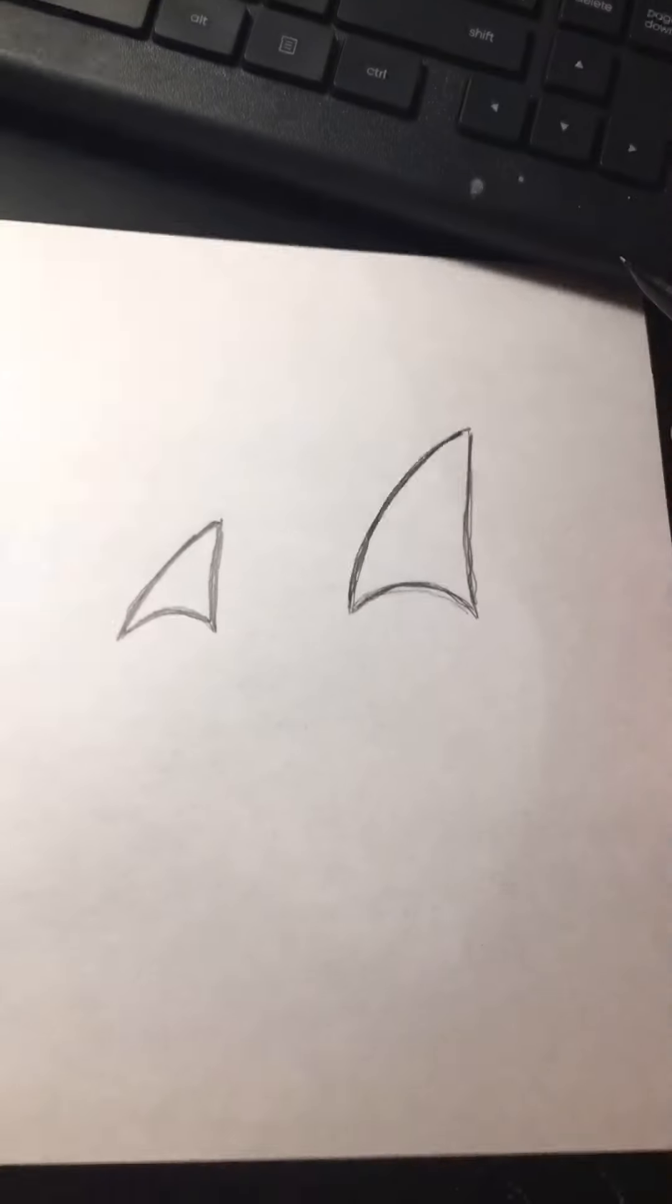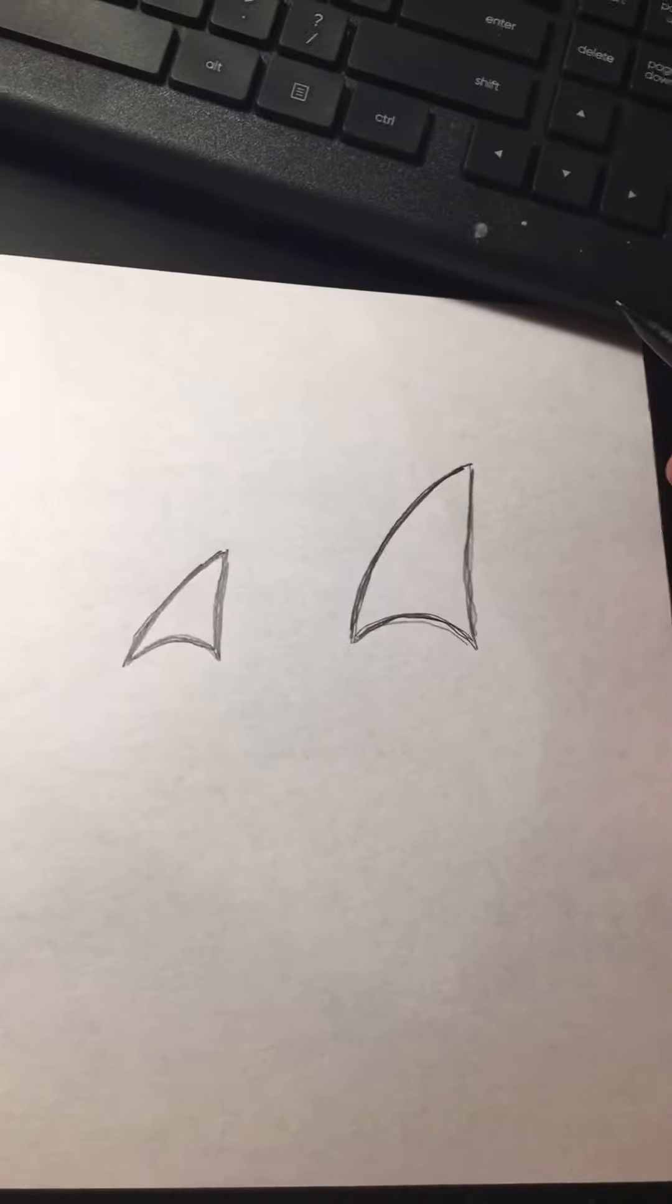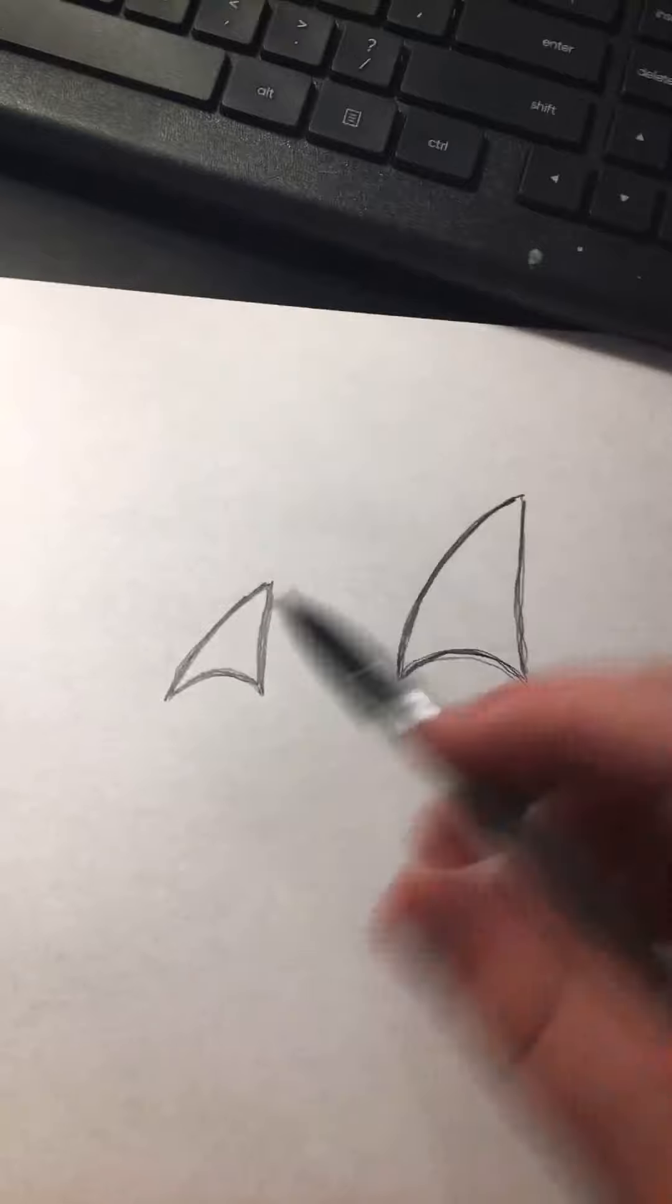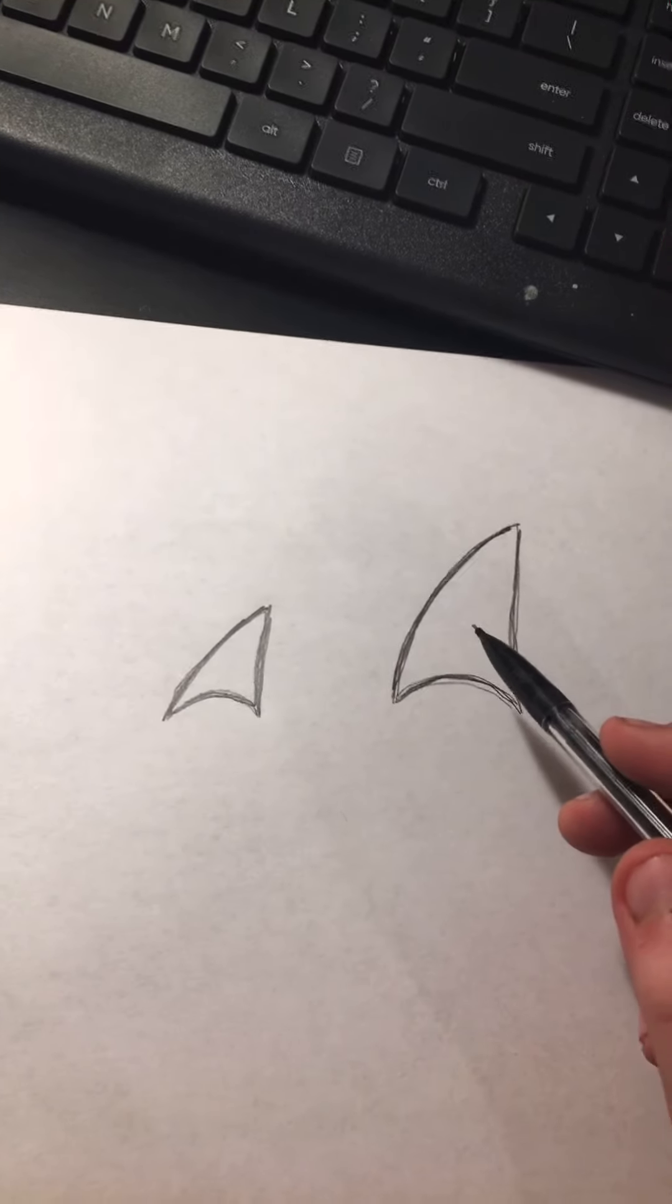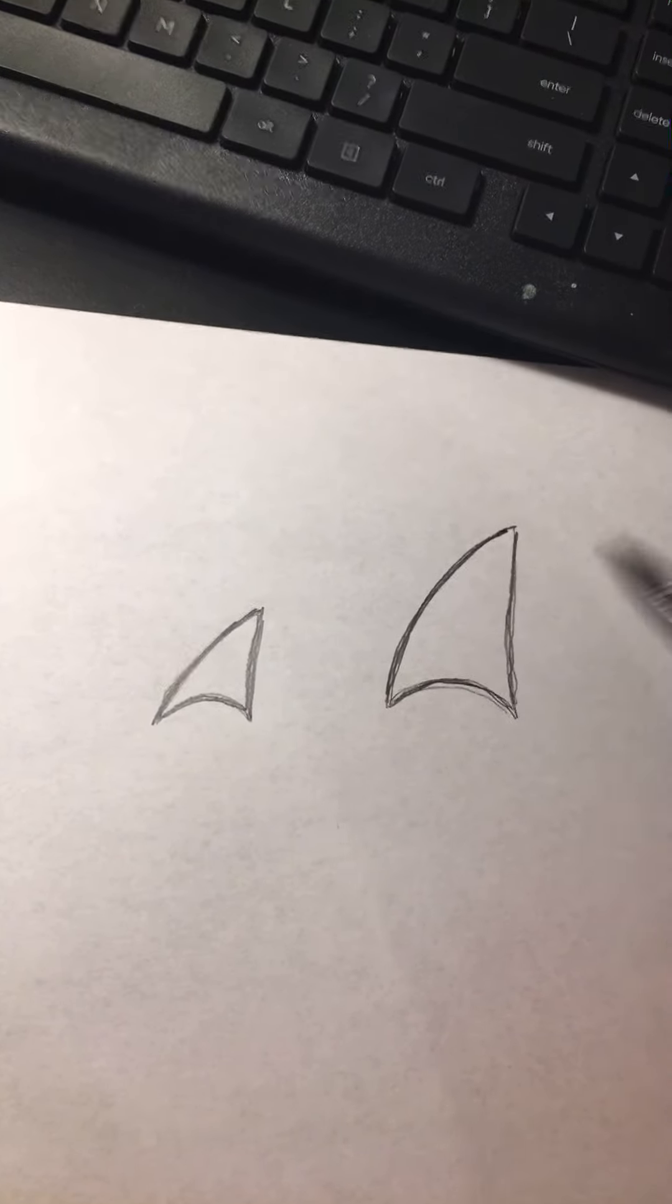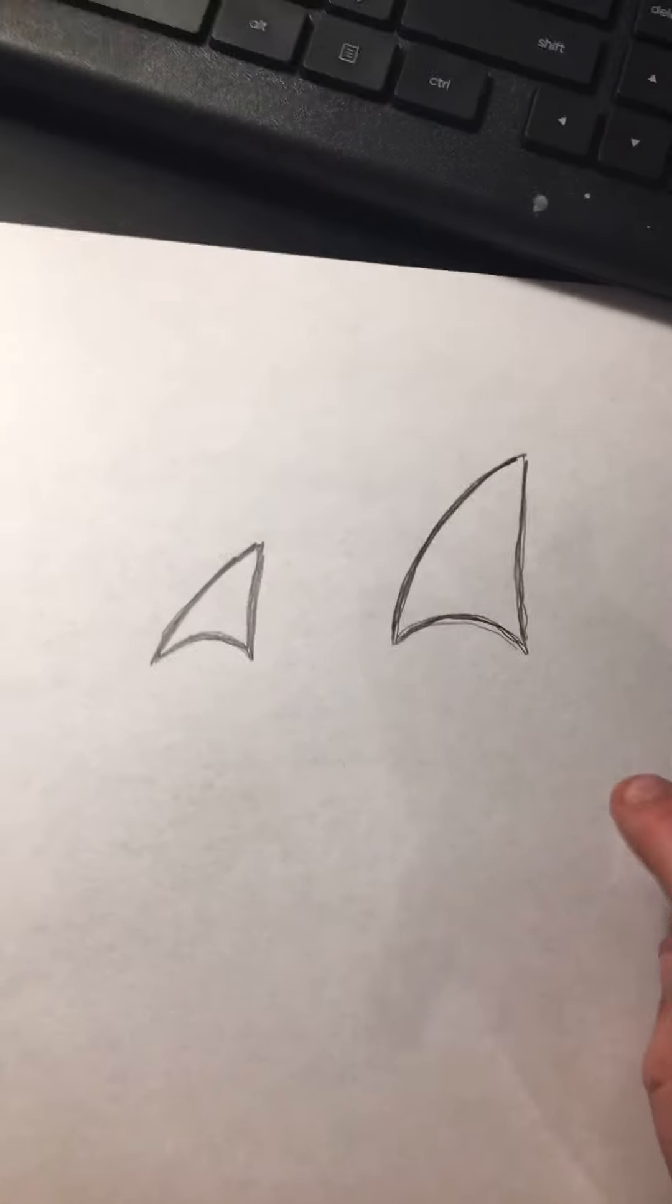Alright, now that one, there you go. One small one and then one big one, so there you go.